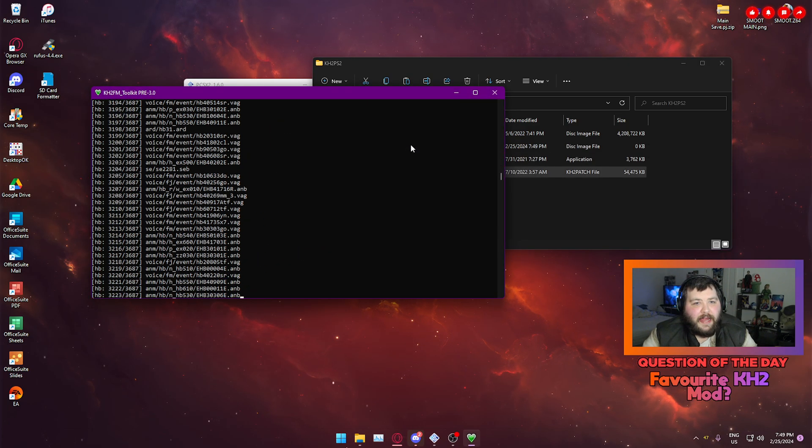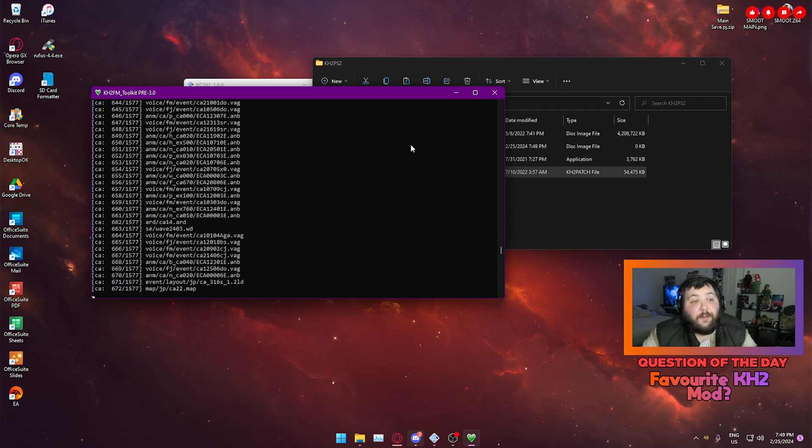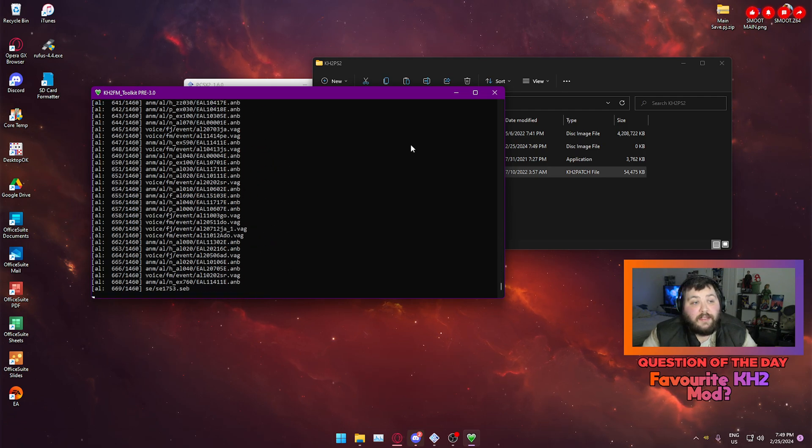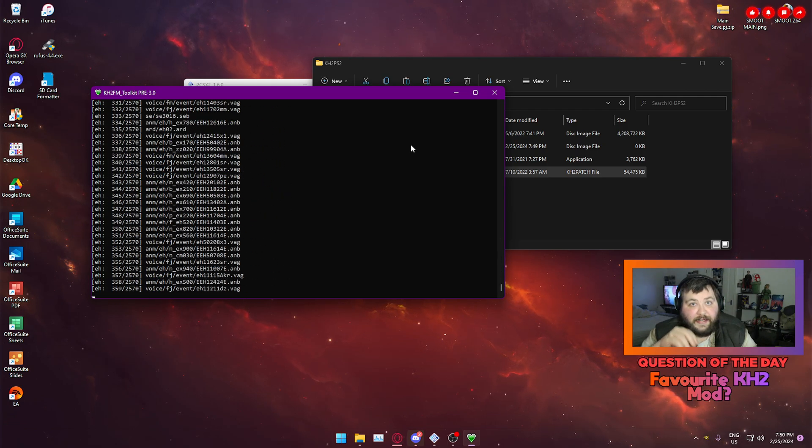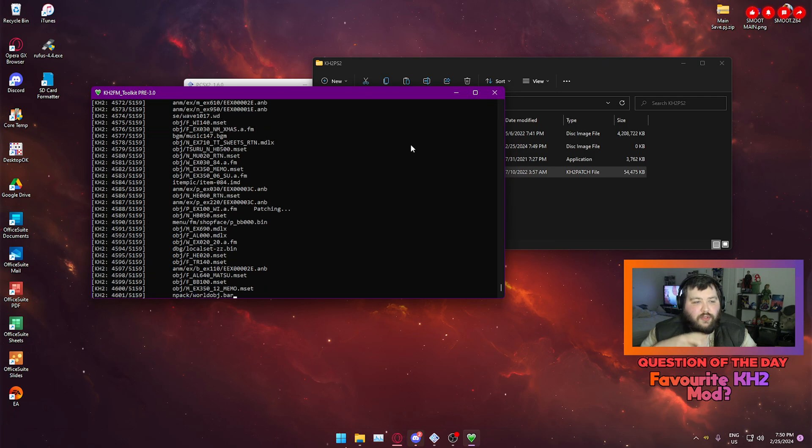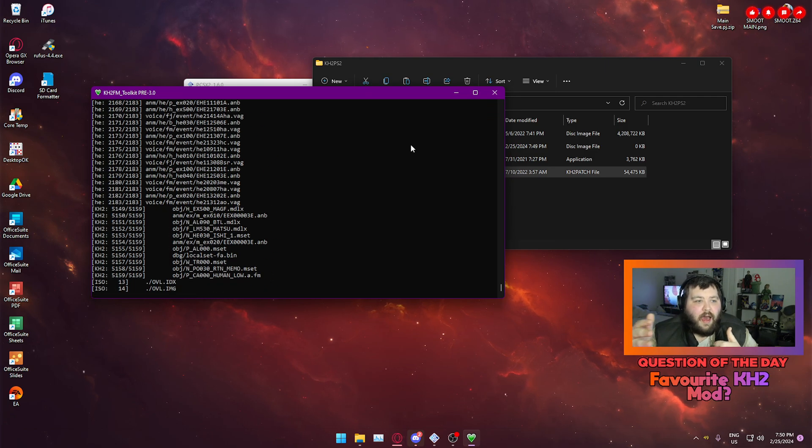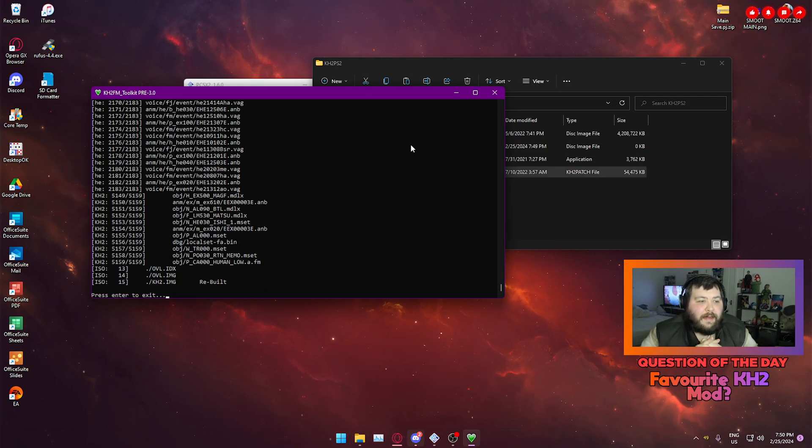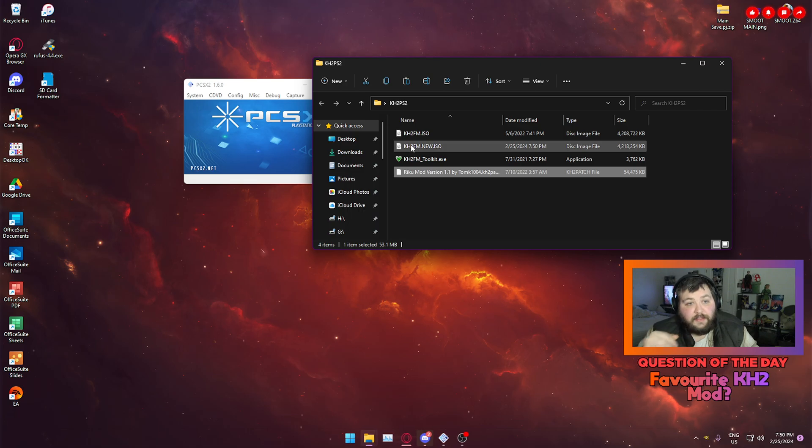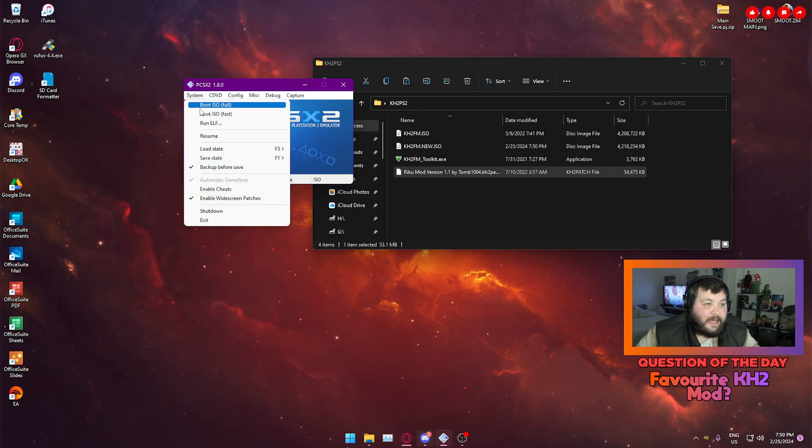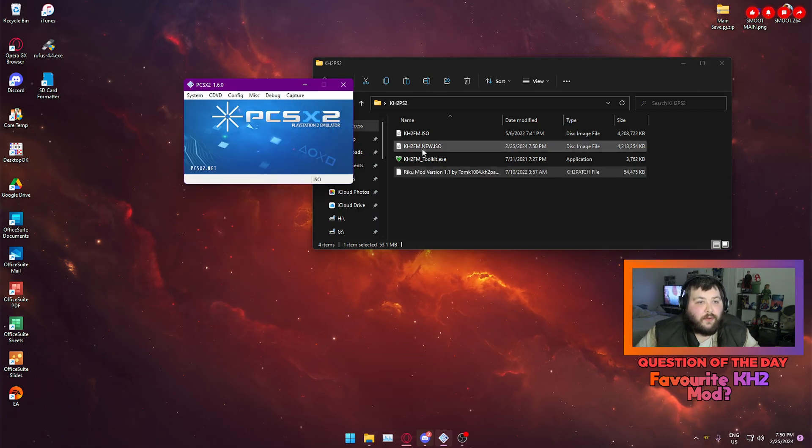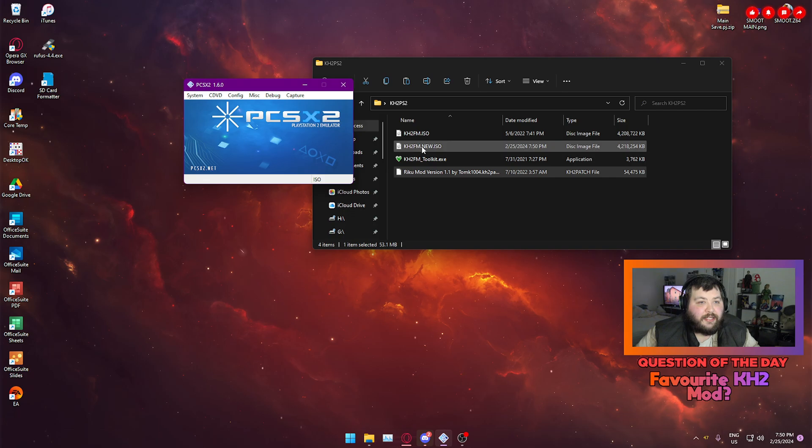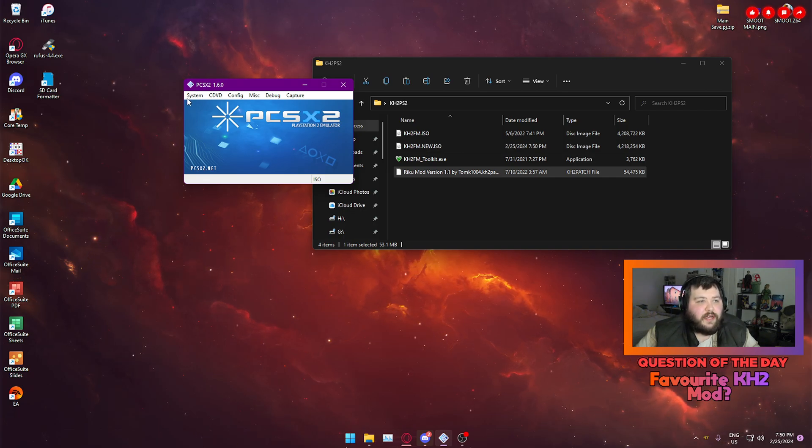And that will apply all the mods. Now bearing in mind if you're applying multiple mods there is a higher chance of crashes in the game because it's translating multiple mods. So keep that in mind, but that's just modded. So if I then go back into here it's also created a new ISO called kh2 finalmix.new.iso. That's how you know that this is the modified version.